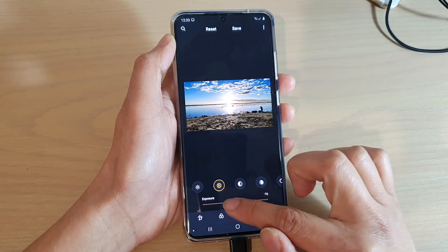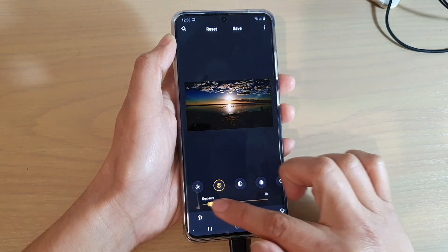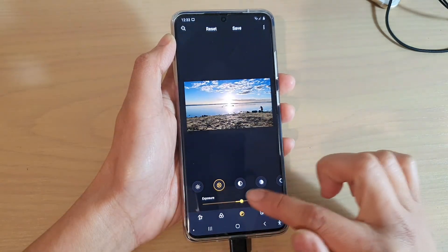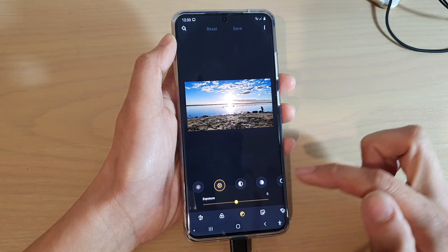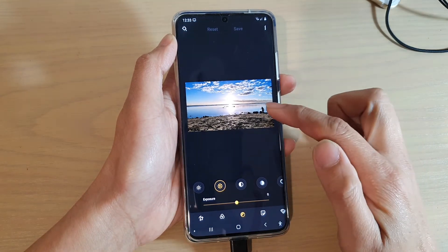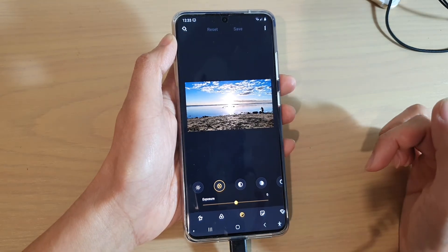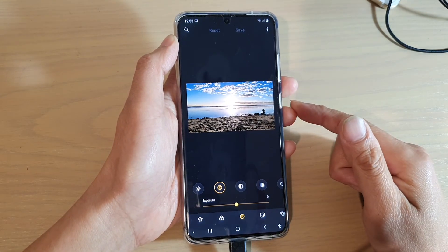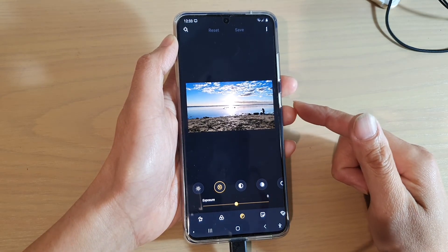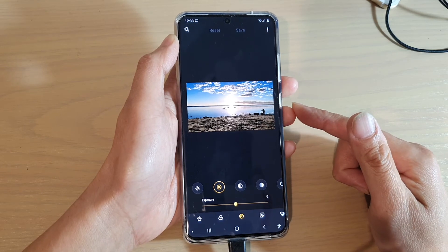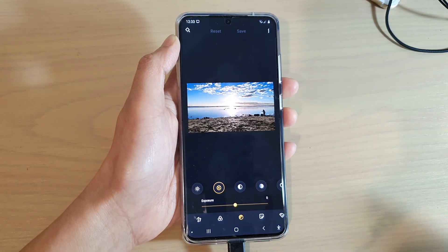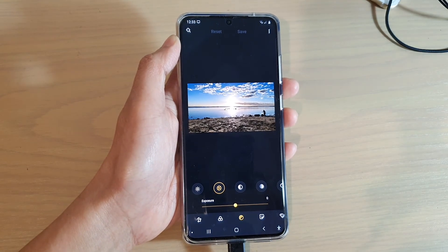And that's it. You can drag all the way to the left or all the way to the right. That's how you can change the exposure of a photo on your Samsung Galaxy S20 series. Thank you for watching this video. Please subscribe to my channel for more videos.